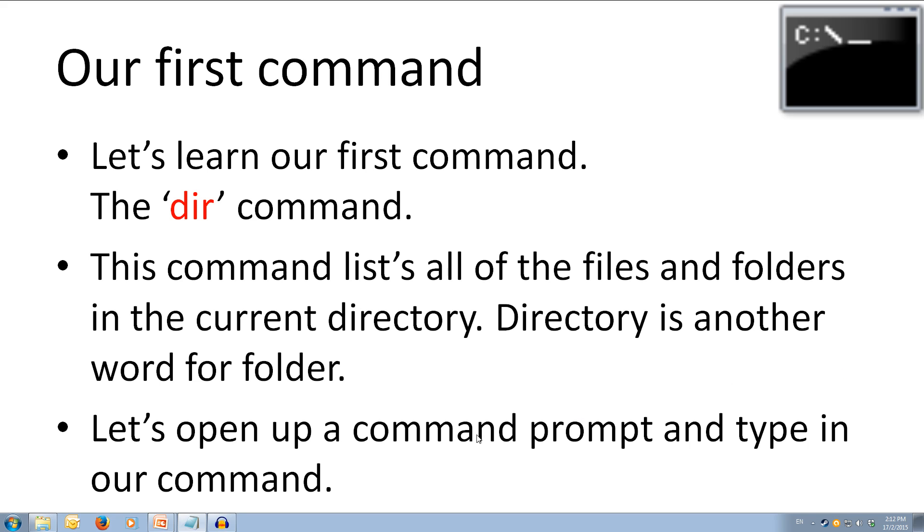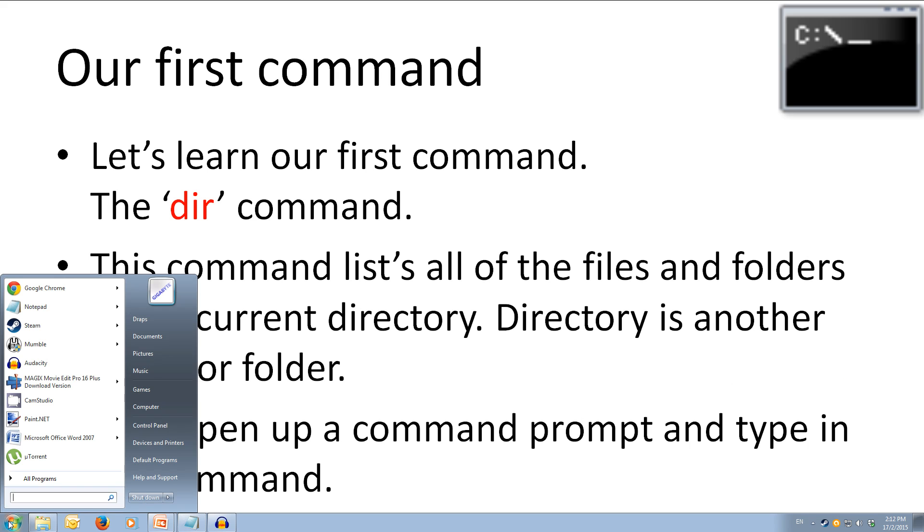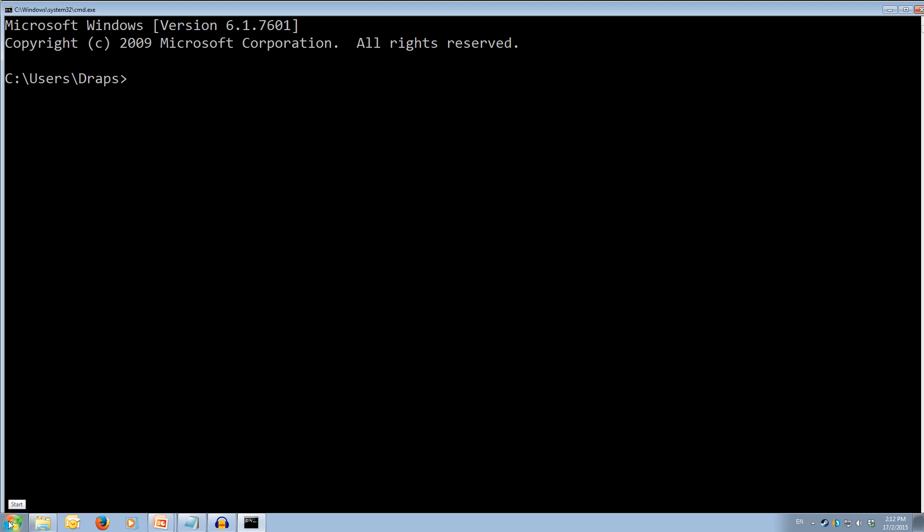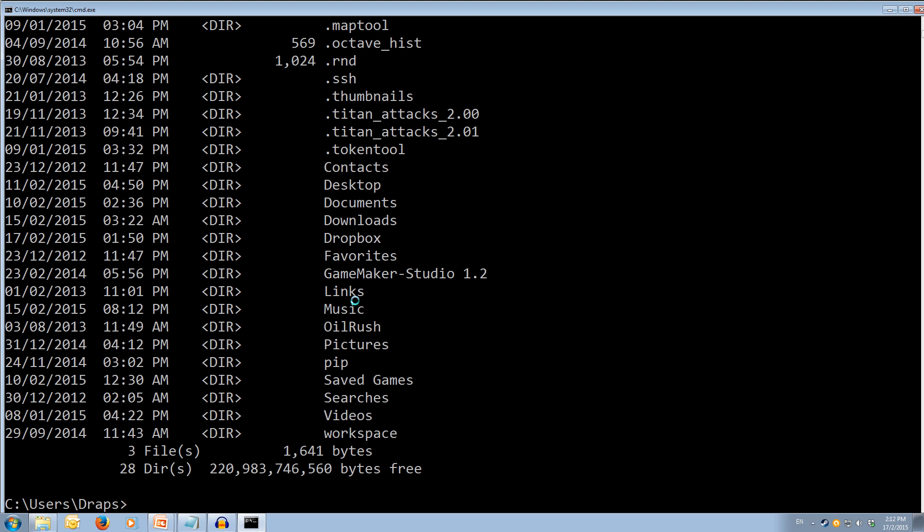So let's open up a command prompt and type in our command. So we'll come over to start, type in cmd, hit enter, and open up our command line. Now let's try typing in dir, it can be in lowercase or uppercase, doesn't matter, and we press enter. And as you can see, we get a list of all of the things in this current folder.